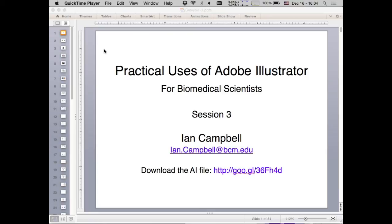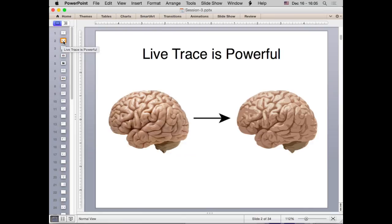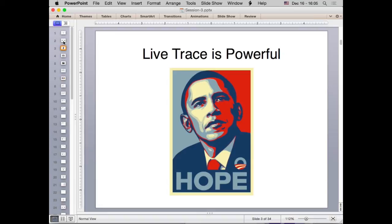Today we're going to cover really one topic, and that topic is Image Trace. It used to be called Live Trace, so if you hear me say 'Live Trace' you'll know I'm just being outdated. Image Trace is a very powerful tool, and with great power comes great responsibility.